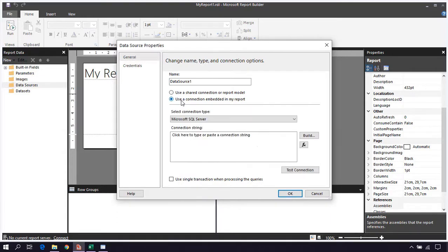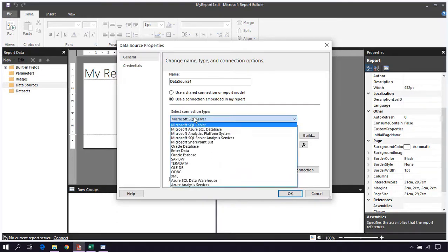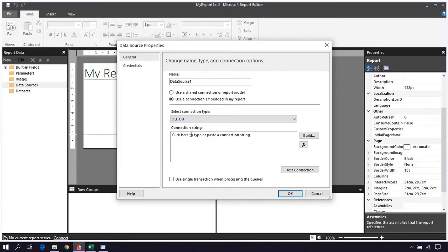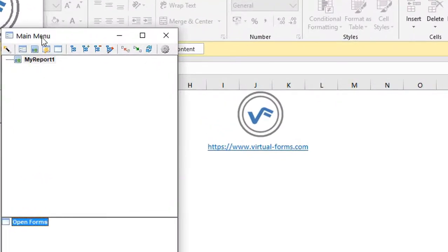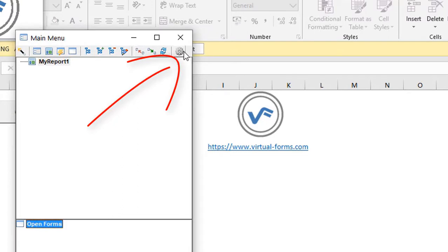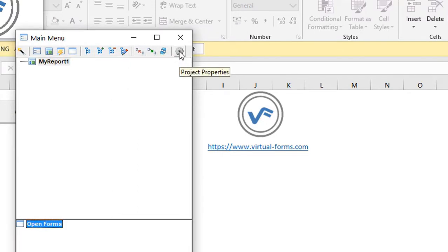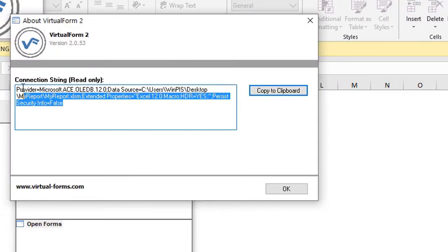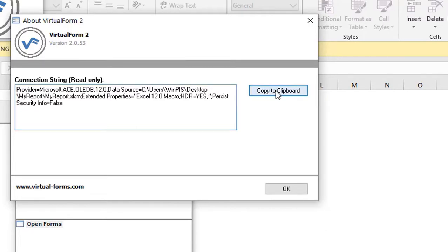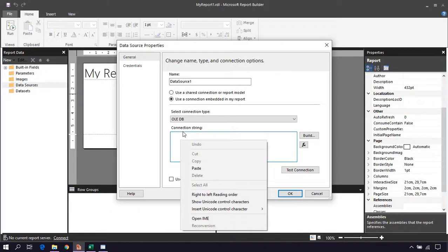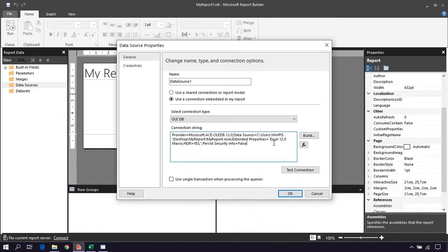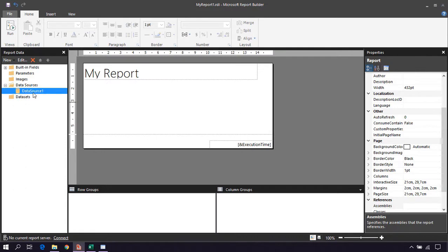Click on 'Use connection embedded in my report' and select the connection type OLEDB. Here we need to put the connection string. We don't need to write the connection string by hand. We go to the main menu and click on the gear icon — Project Properties — and here is the connection string. Click on 'Copy to Clipboard', click OK, and we can paste this into the connection string text box. Click OK, and now we have a data source.